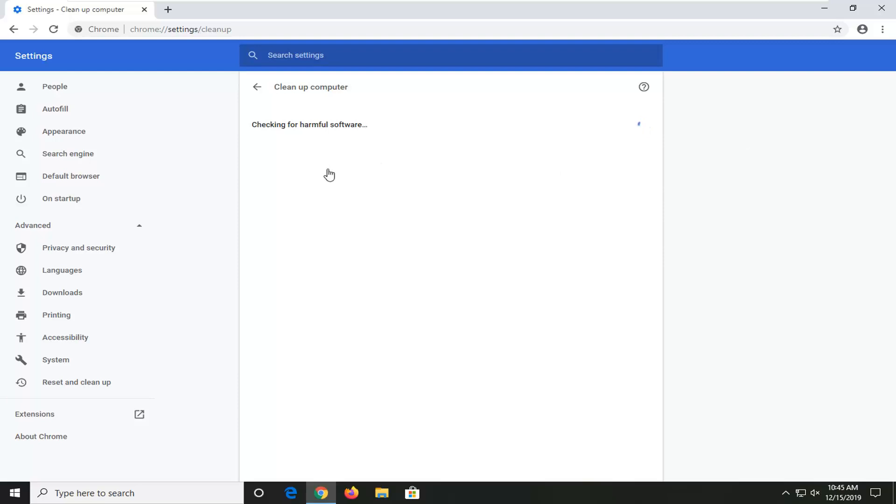And if it did find anything, you could just remove it or choose not to remove it. It's a pretty straightforward and intuitive process.